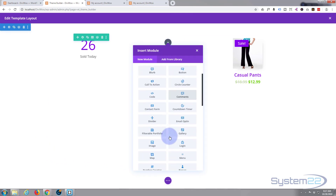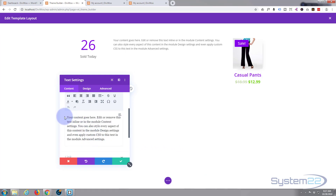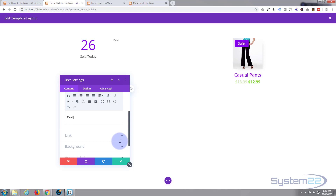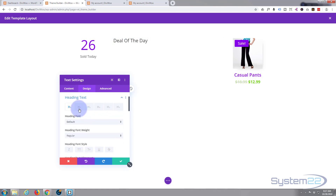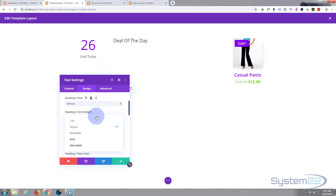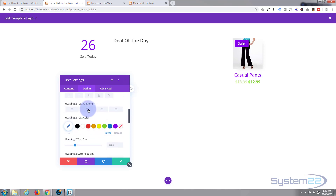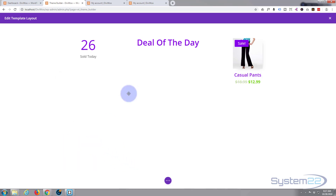Let's add a text module and type 'Deal of the Day'. I'll make that a Heading 2 by selecting it from the dropdown. In Design > Heading Text — you can also hit the paintbrush icon to jump straight to it — I'll make it semi-bold, centered, purple, and bring it up in size. Save that.